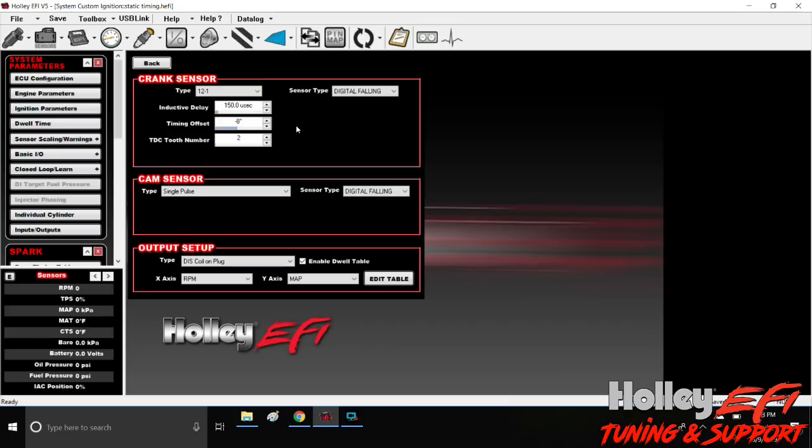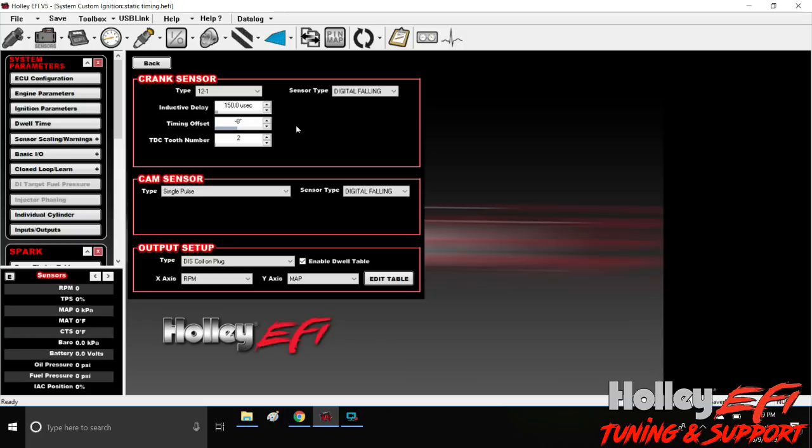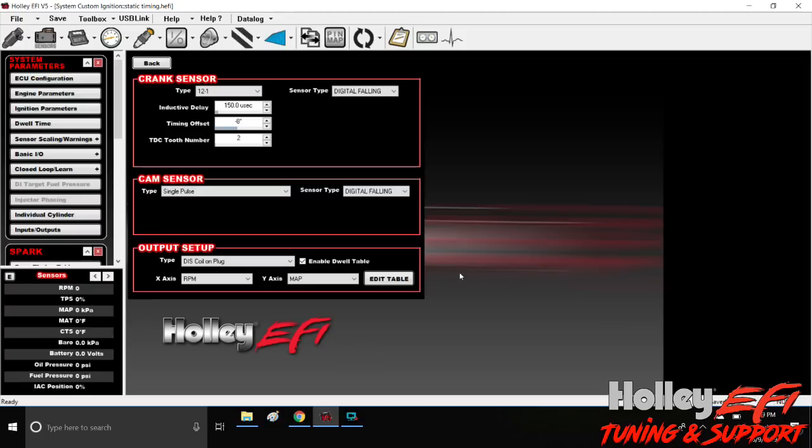Now that we know we're spot on at cranking, I'm going to fire it up, we're going to get this thing to idle, and then we're going to shoot the balancer again while it's idling. Then we're going to free rev it a few times and confirm inductive delay is correct. So let me open up some doors in the garage and I'll fire this thing off.